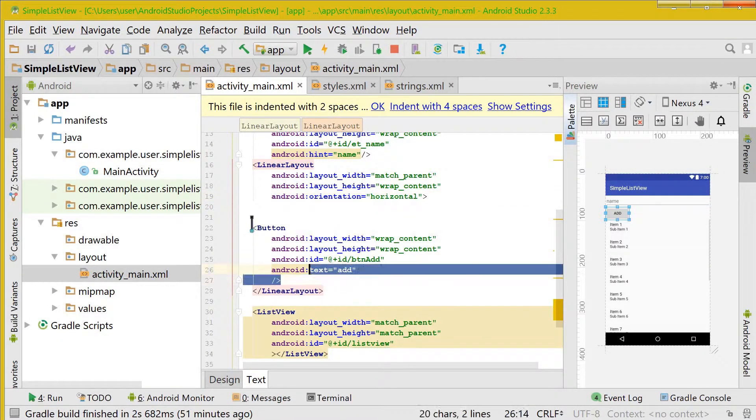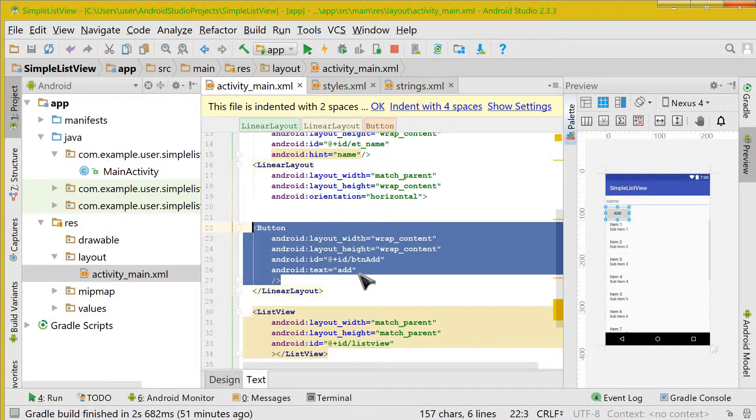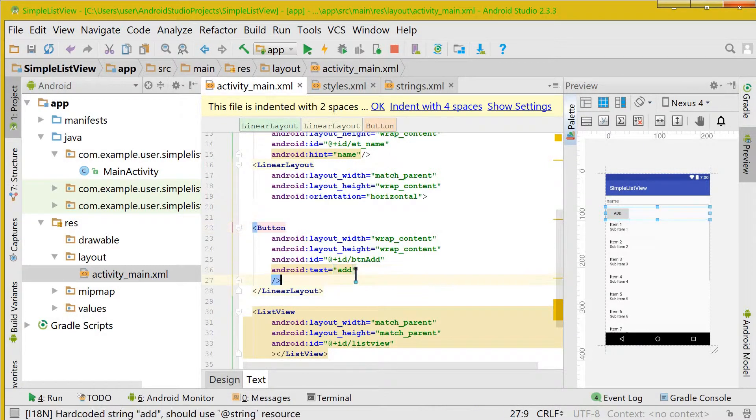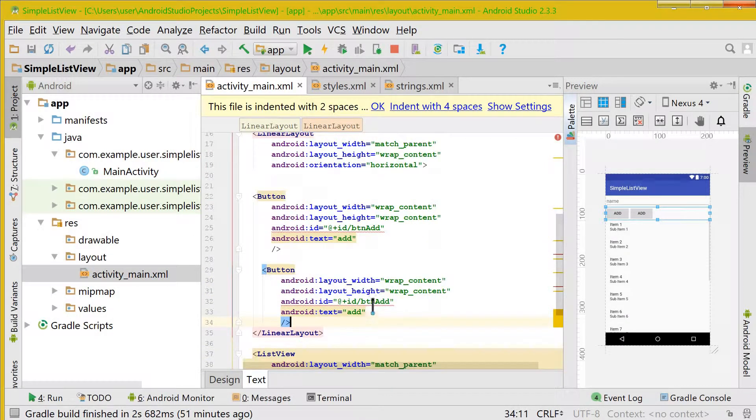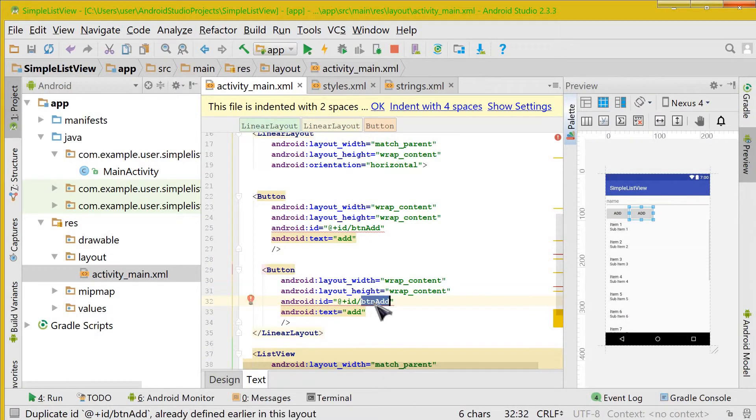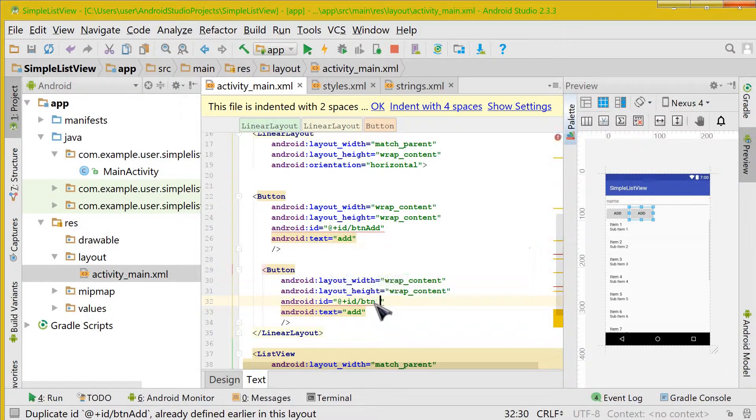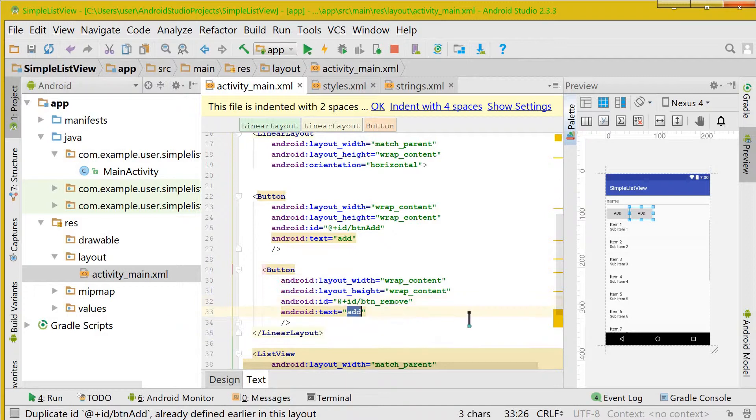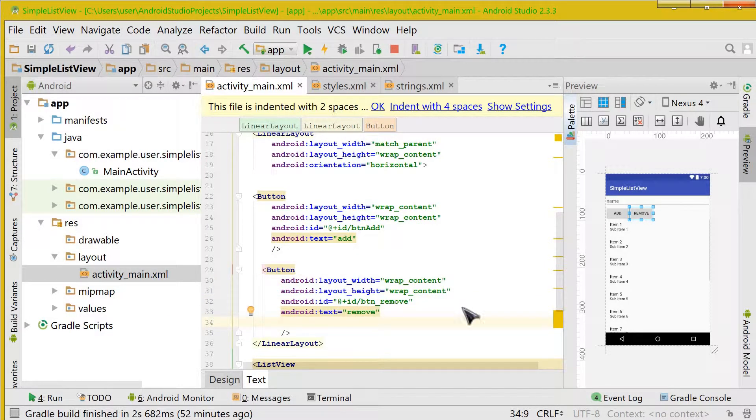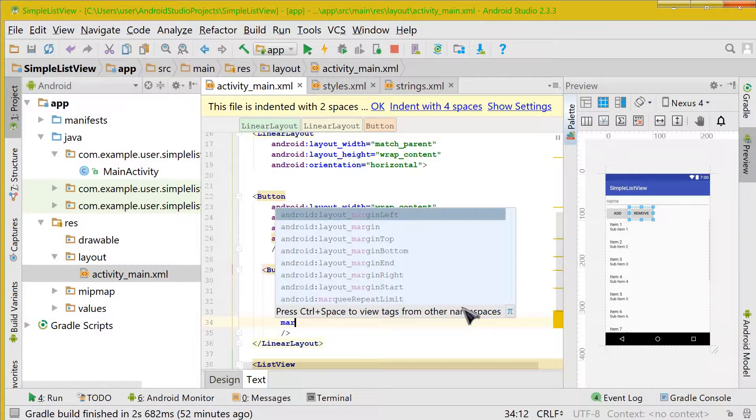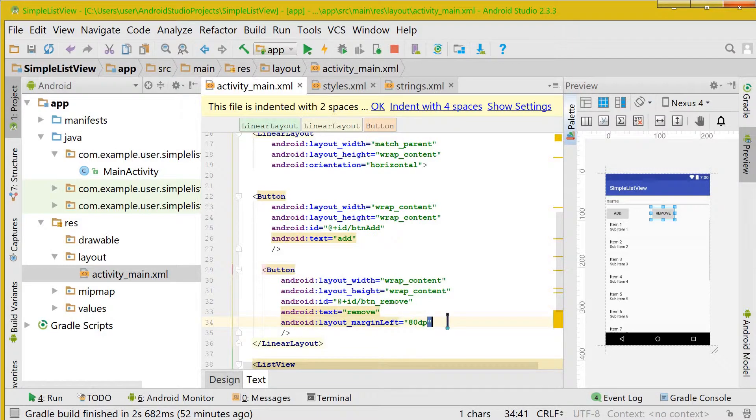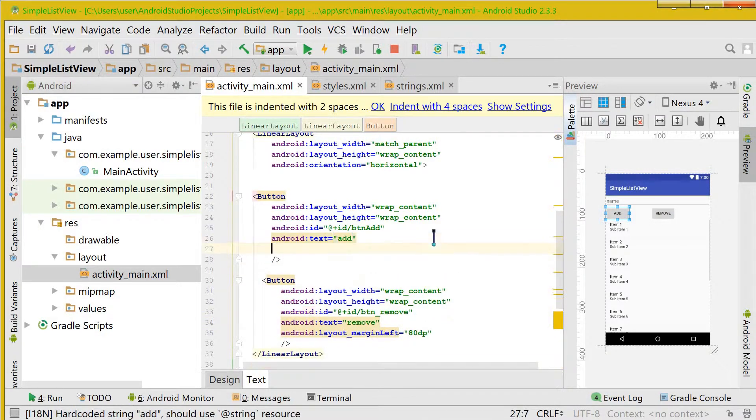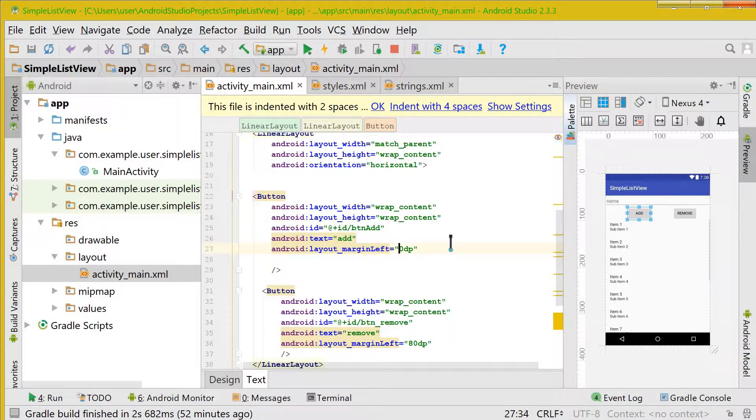And make one more button like this one. So I am just copying this and pasting it down. Let's change the ID of the button as button remove and text also to remove. Now let us give it a margin to the left side of 80 dps, and the same thing to the first button also. Just reduce it to 50 so that it looks good.